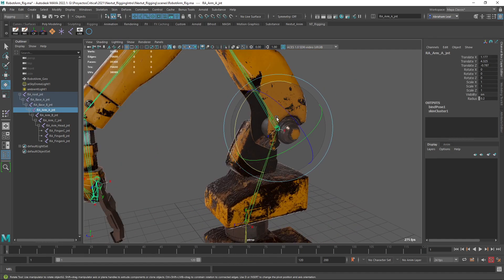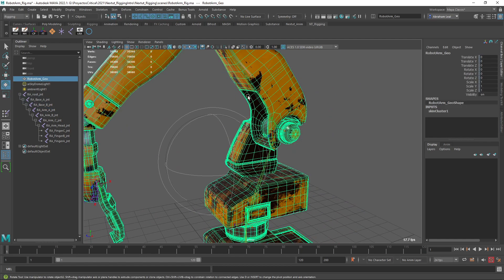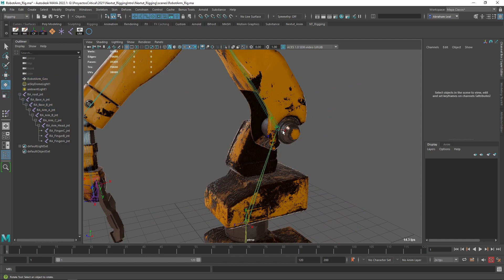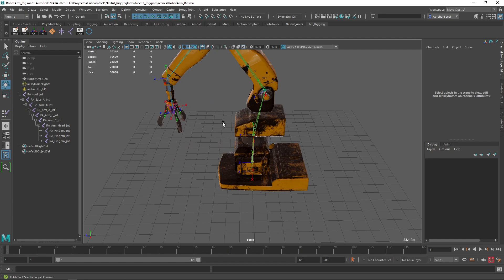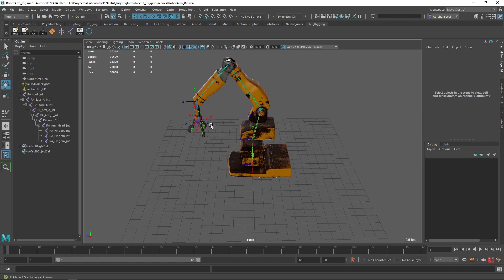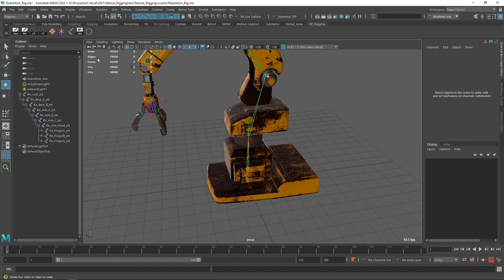Because trying to select the joints here, sometimes we select the geometry and it's a little bit difficult to find them. So curves and controllers are going to be really, really helpful for that. And in the same way that we have this hierarchy here, we need to create a hierarchy of controllers that follow the same sort of pattern.